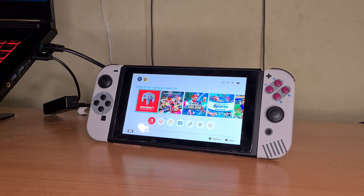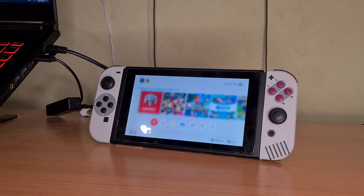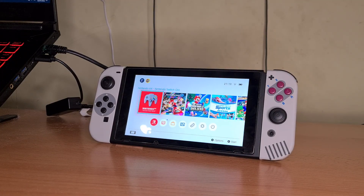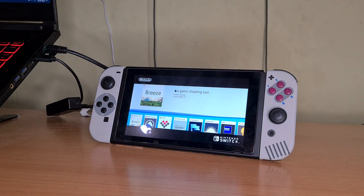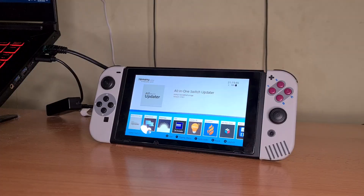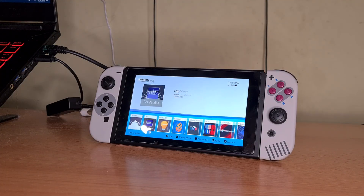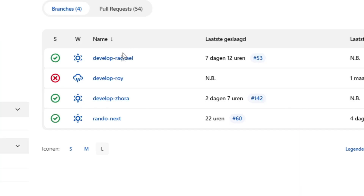From this point forward I am assuming that you have a modded Switch ready to go. Without further ado, let's install the Ocarina of Time port to your Switch. On the website builds.shipofarkaneon we will find the Switch port under develop-azora.